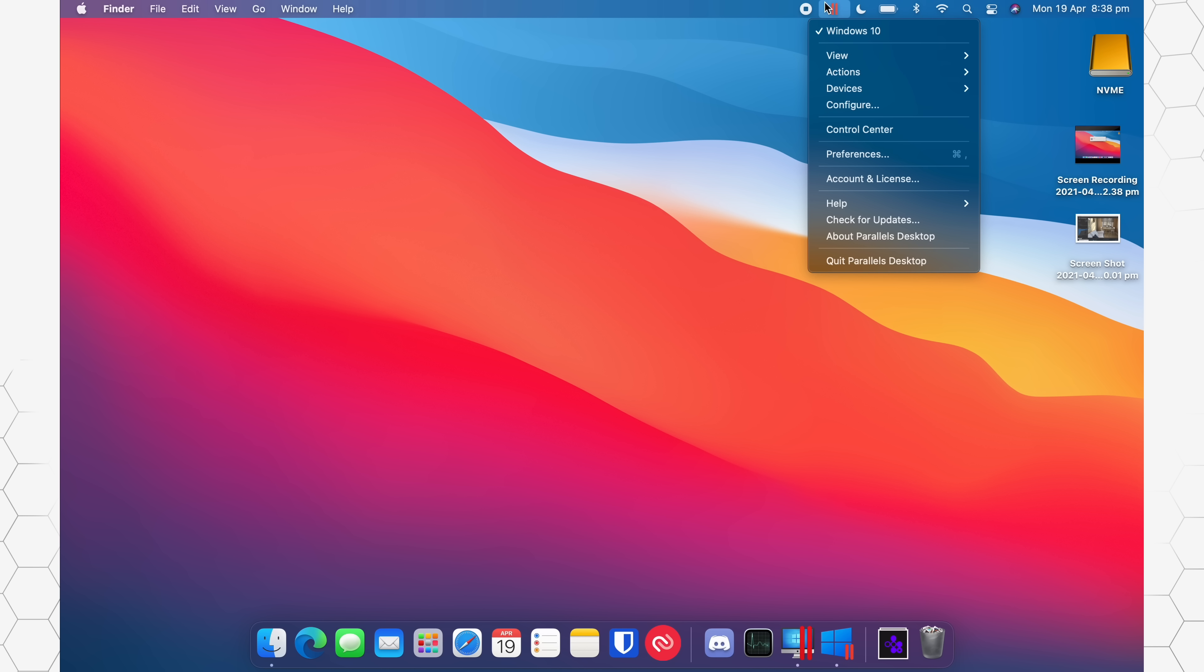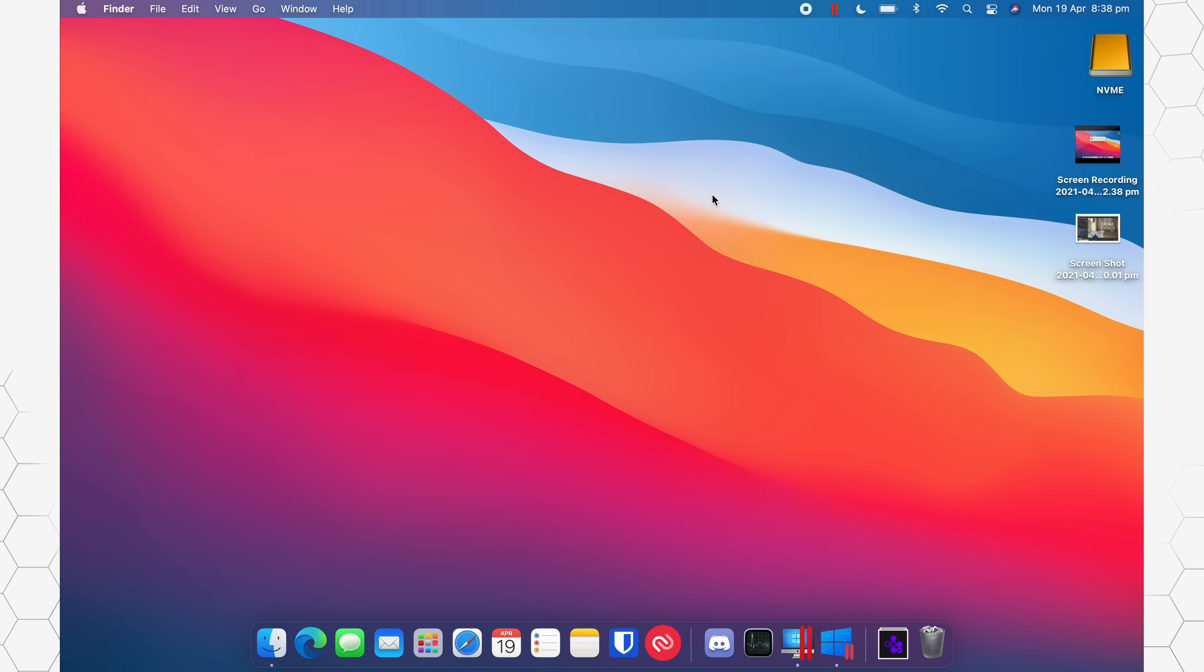open up Parallels, click the little button here, and then go to check for updates, and that will allow you to install 16.5.